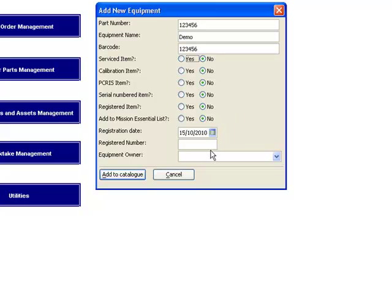Are you going to add this to the mission essential list? Again, mission essential items are those that we want to keep critical track of to ensure we have enough components when we deploy into the field. Here is your opportunity to identify it, noting all of these items you can actually add these items at a later date to the equipment through the details screen.